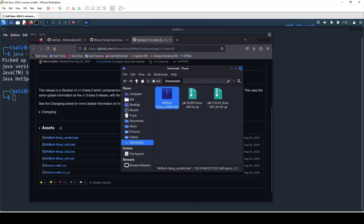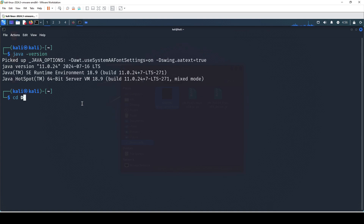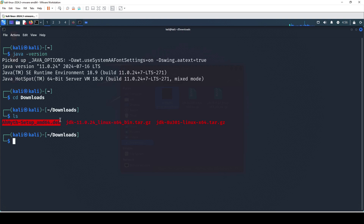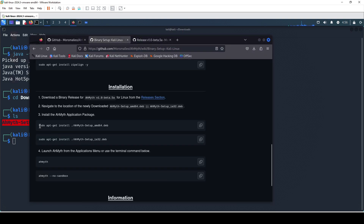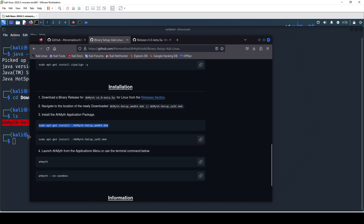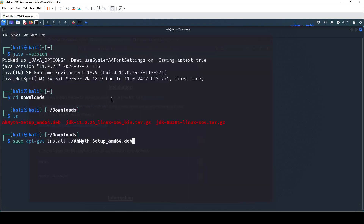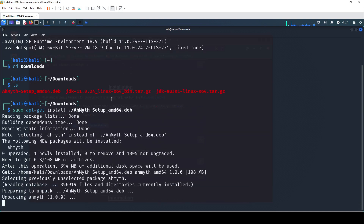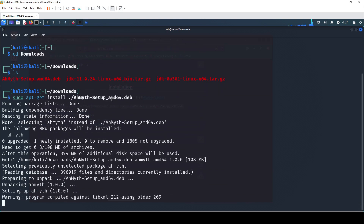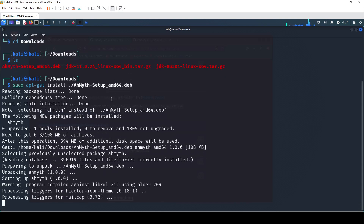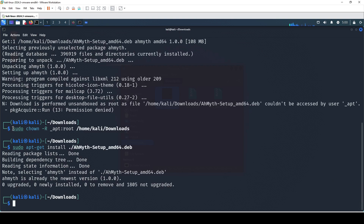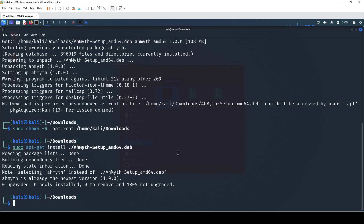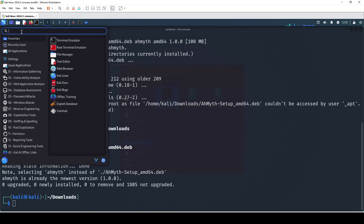We got the file and we're going to execute it with the command provided from the website. We move to Downloads — we have the .deb file. We copy and paste the install command and hit enter to begin the installation. Make sure you are superuser. We may face an error here, so to fix it, we're going to run chmod to give access to the Downloads folder and then install again to make sure there is no error.